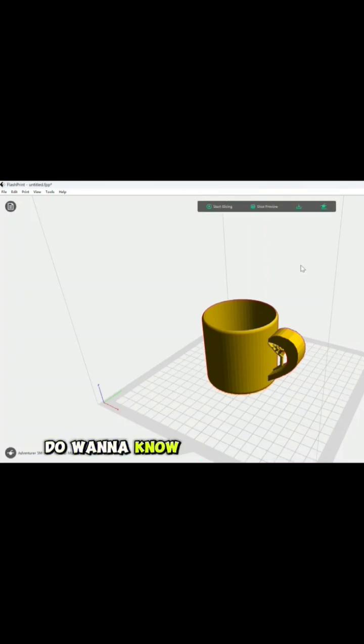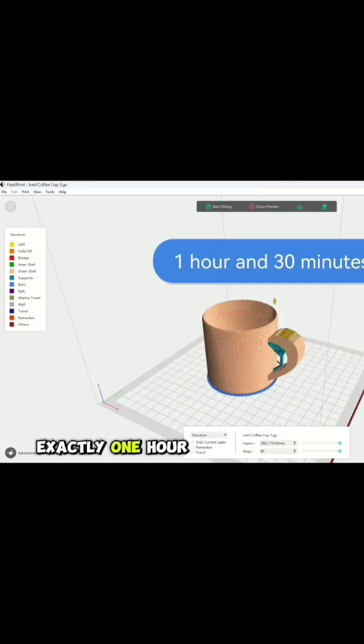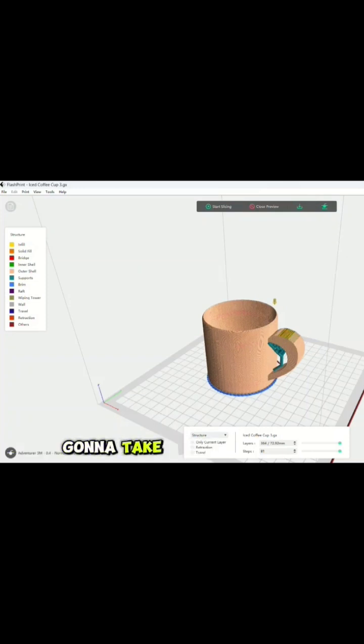We do want to know how long this is going to take, so hit slice preview. As you look up here in the right corner, it's going to take exactly 1 hour and 30 minutes. Here's how much estimated material it's going to take, which is pretty cool.